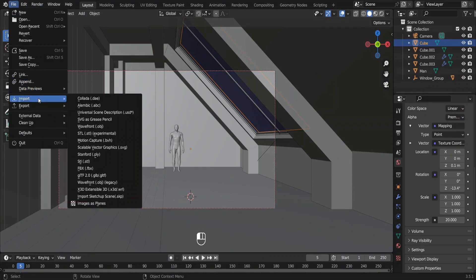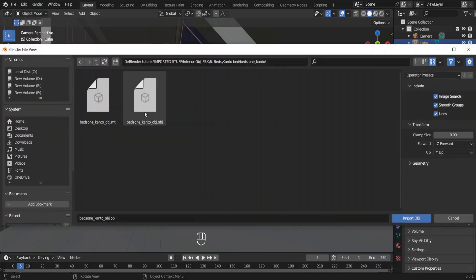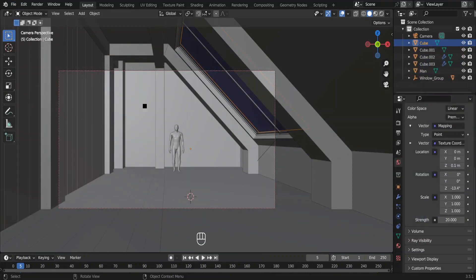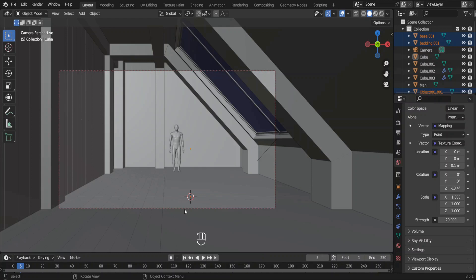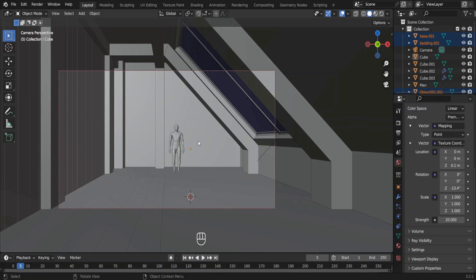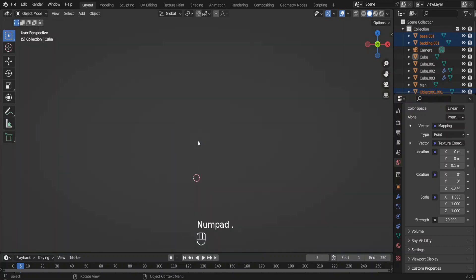Go to file. Import. Select the file type. Locate your downloaded file. Depending on the file type you might have to scale and load in materials. For example this bed just added is huge. And we cannot even see it. Let's press number pad period key and see.